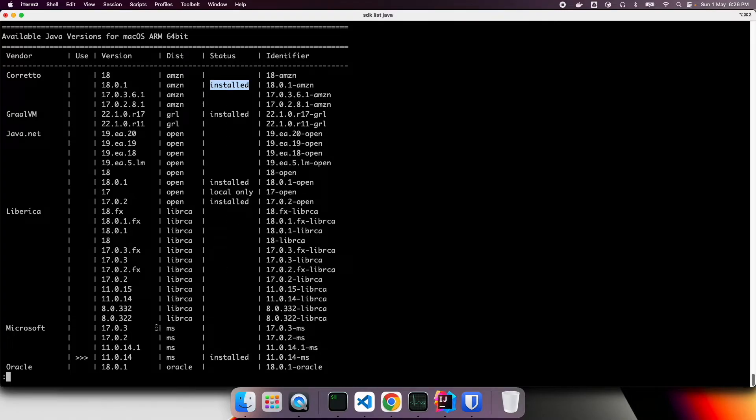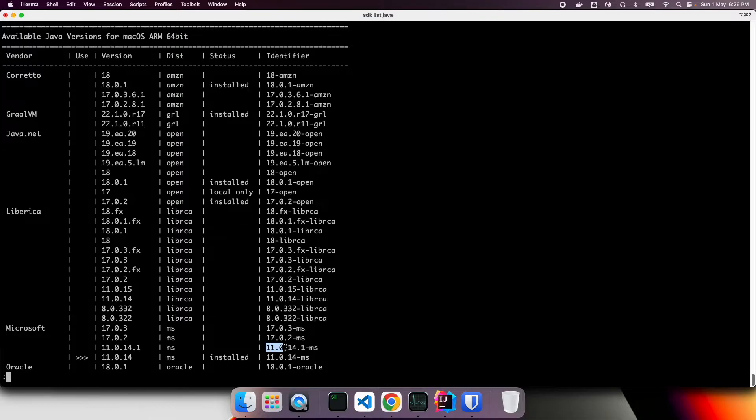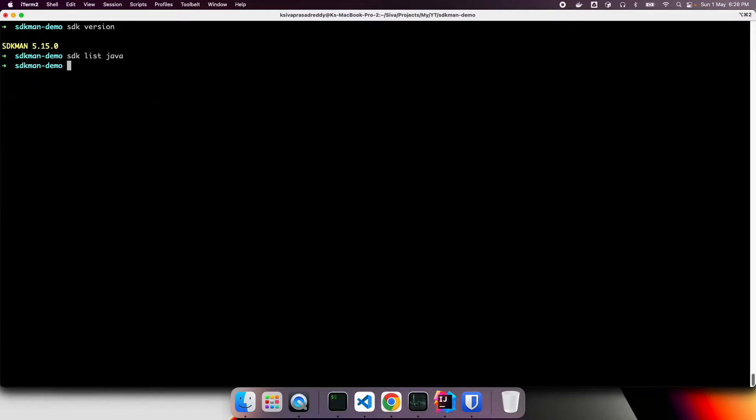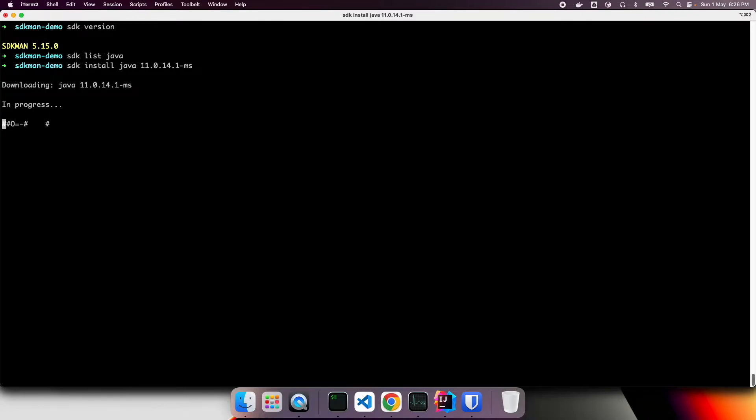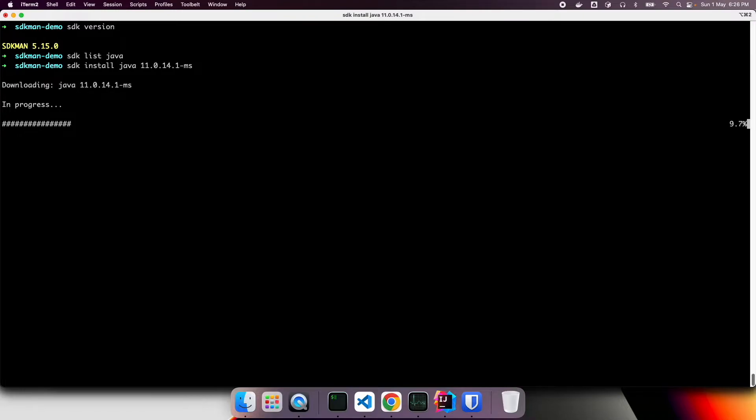Let's say I want to install a new version. Let's say I want to install 11.0.14.1.ms. So what I can do, I can type sdk install java and the identifier version number. So what it will do is it goes to internet and download this version and then install locally and then prompt me whether I want to set it as a default version or not.